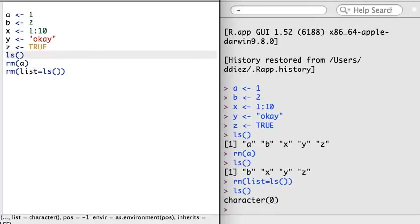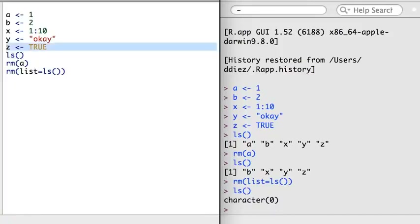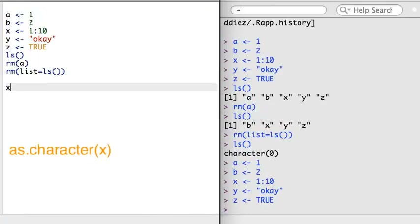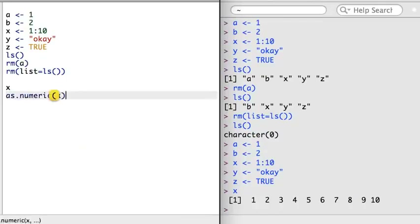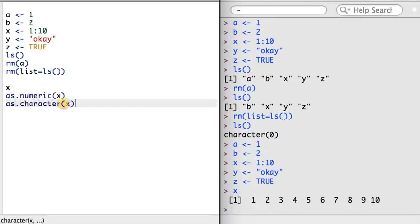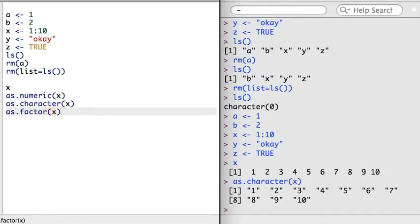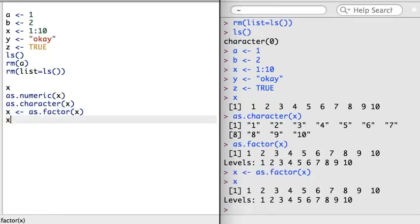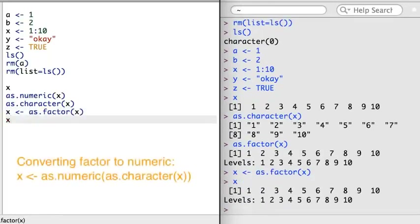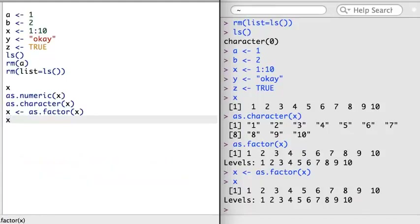It's also helpful to be able to easily convert between objects of different types. We'll consider three functions for converting objects to numerical, character, and factor object types. We can apply each of these functions to an object x. One special note: if you have a factor variable that also looks numeric, always convert it to a character before converting it to a numerical value. There are other comparable functions that you may occasionally find useful, such as as.matrix, as.data.frame, and as.list.